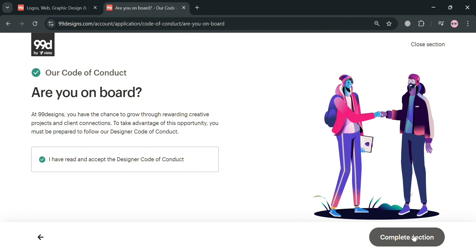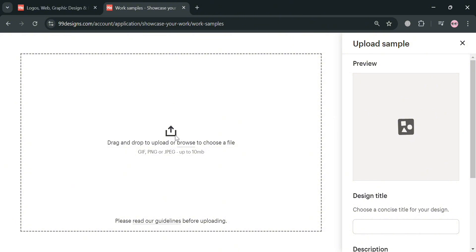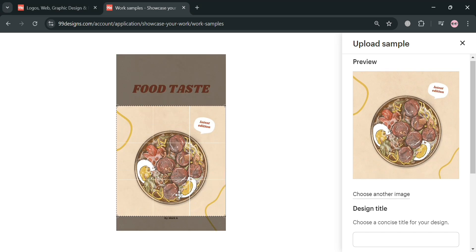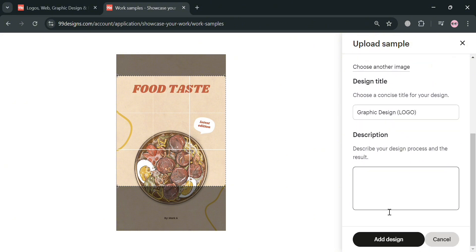After completing the code of conduct, the next thing you need to do is showcase your work. Upload six to twelve pieces that best represent your skills. You can upload the media files from your computer, and after uploading they will automatically appear in the right side panel under preview. From there you can navigate to change the design title and enter a description of the work. Make sure to upload at least six pieces that represent your skills or expertise, then enter a description and click the add design button to proceed.